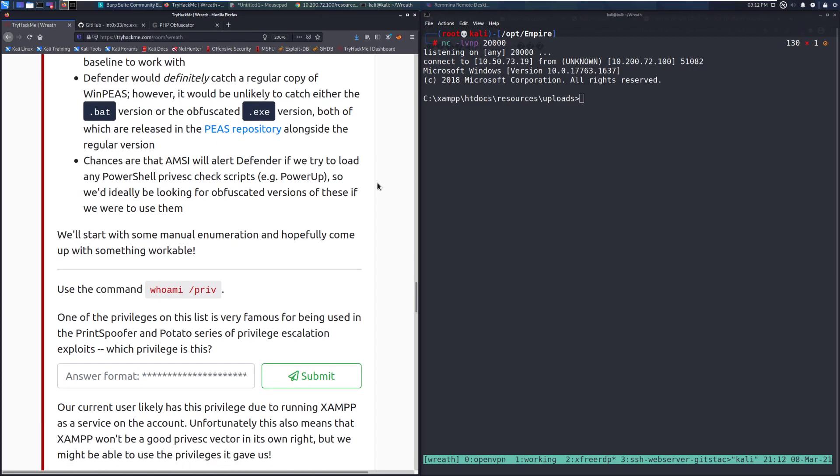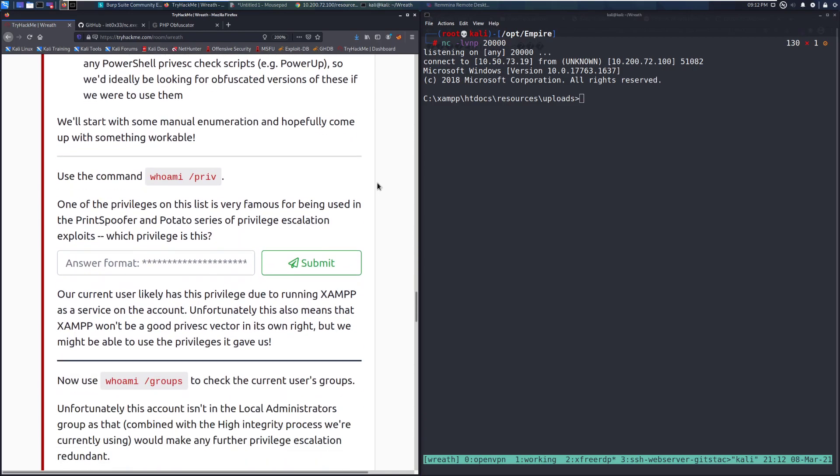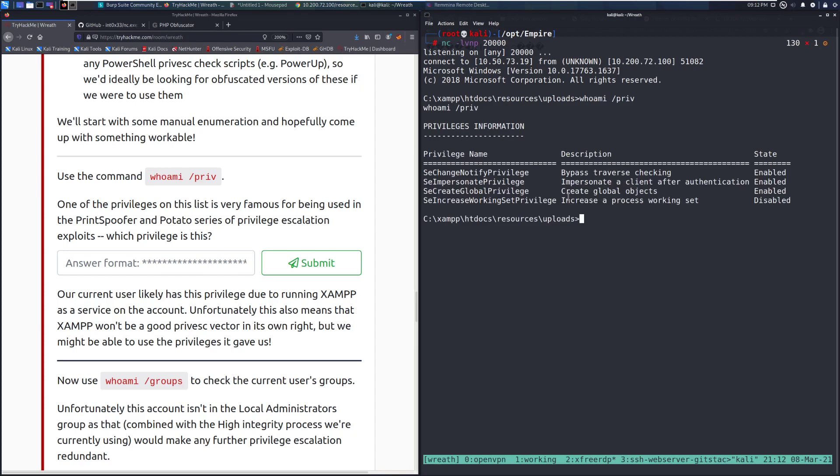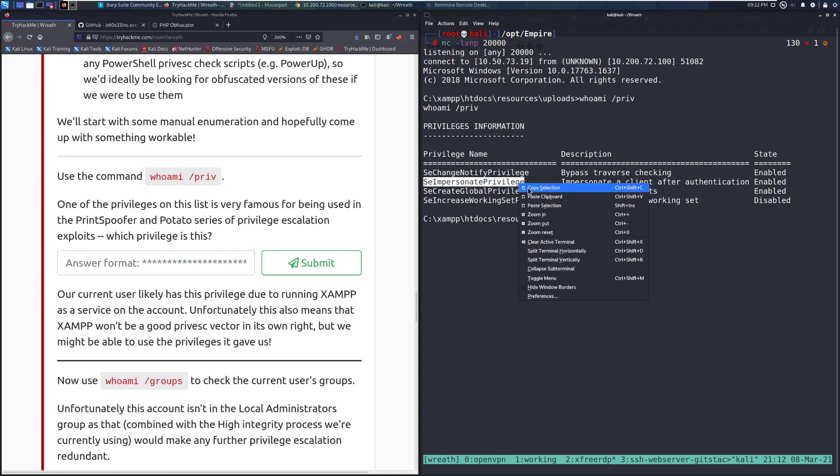We'll start with some manual enumeration and hopefully come up with something workable. Use the command whoami /priv. So we can do whoami /priv. And we can see we have some privileges. One of the privileges on this list is very famous for being used in the PrintSpoofer and Potato series of privilege escalation exploits. Which privilege is this? So this should be the SE Impersonate privilege.